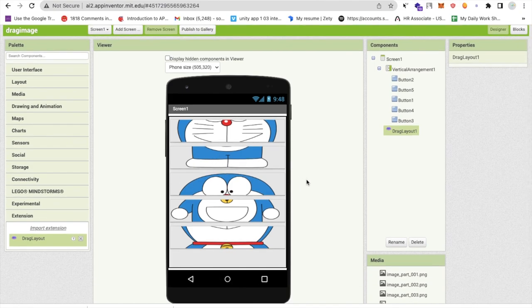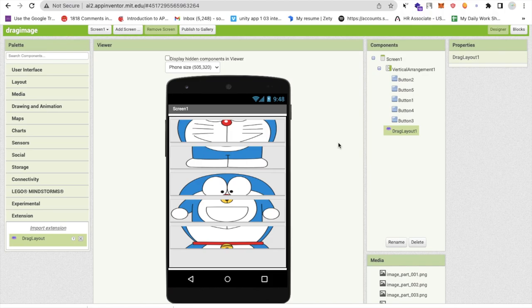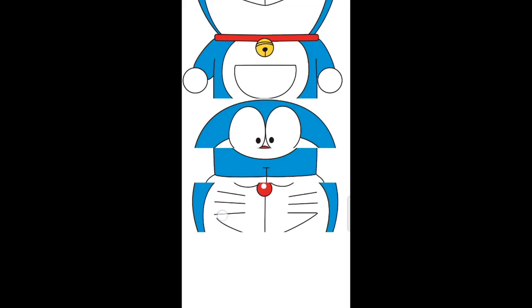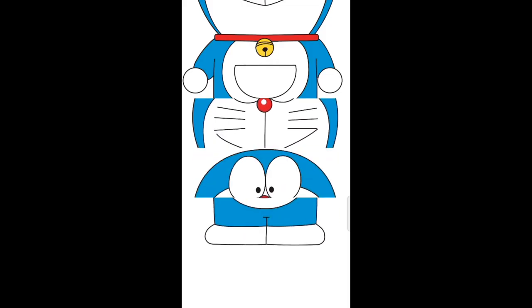Whenever someone opens this app they can drag and drop all these buttons and they can arrange all these icons. You can make a quiz here or you can make more icons here. You can do a lot more things with this draggable extension.